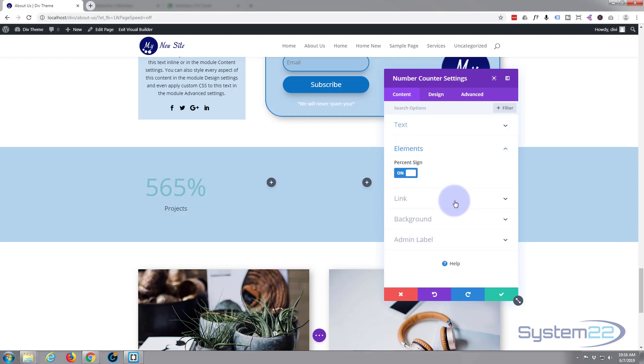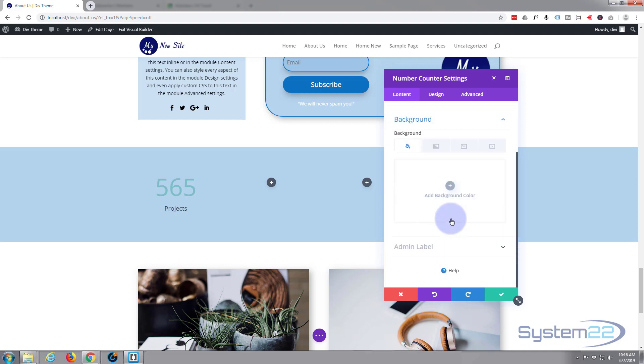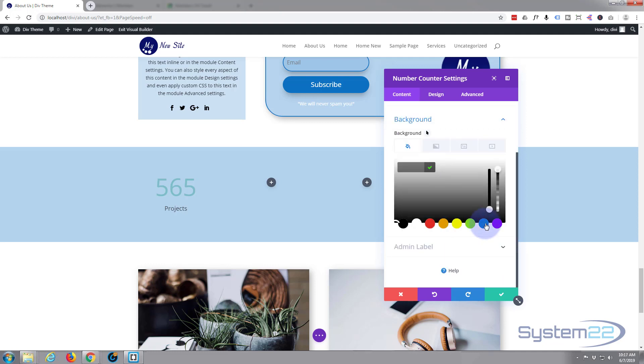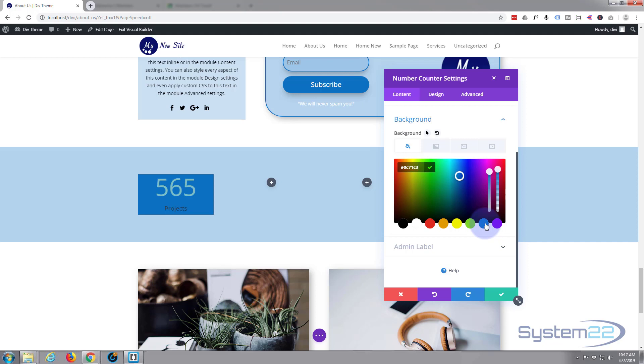Because it's a finite number, I don't want a percentage, so if you just click the Elements tab, left click, turn the percentage sign off. Obviously if you want yours, don't turn it off. Background, again, let's give our little module a background. I'll just use that same blue color again. There we go.